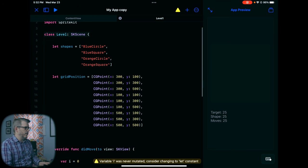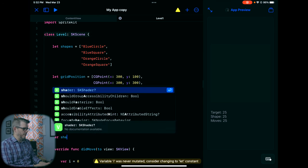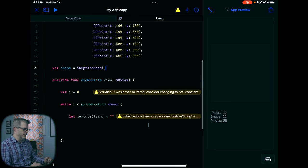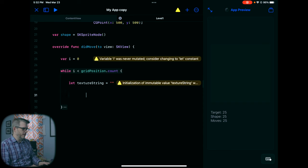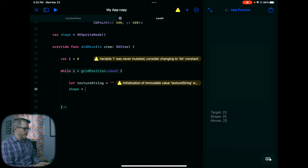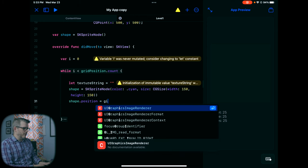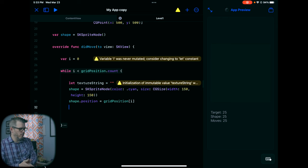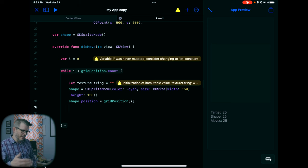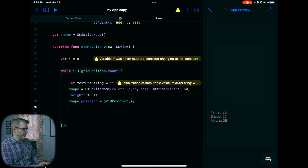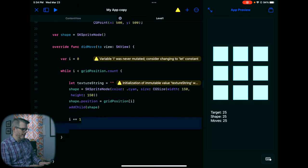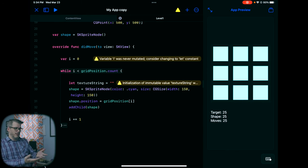We need to create a shape variable, and for now we'll have it be an SKSpriteNode. What we're going to do is actually subclass this and create a class for shapes — we'll do that in a second. But I'm just going to write this out so we can see how it all looks. Our shape is going to be an SKSpriteNode with a CGSize of 150 by 150. We'll see how that scales. We're going to give it a position equal to gridPositions at i, so whatever iteration we're on in the while loop, it places them. We'll add the shape, then increment i plus equals one, and now we have boxes placed in the grid.